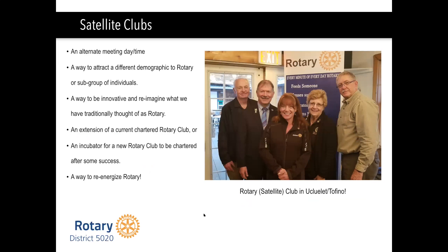If you're curious about satellite clubs, District 5100 has a couple of good, strong satellite clubs just down in the Portland area — the district right below us. They have a couple of members on their membership committee who know all about satellite clubs, so they're also a great resource.